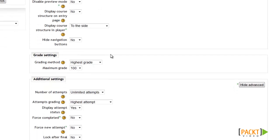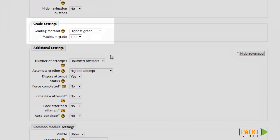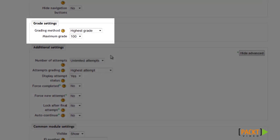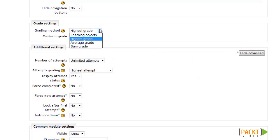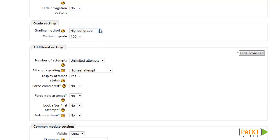Now let's move down to the grade settings, where we can configure the grading method and how many points it's worth. Just like with a quiz, you have several options for how many attempts are allowed and how the grade is determined across those attempts. I usually like to give students the highest grade they scored, but you have several options available.